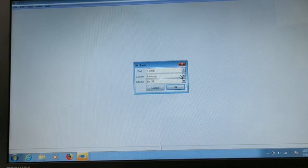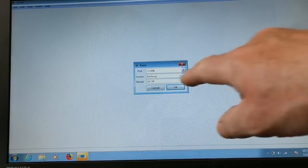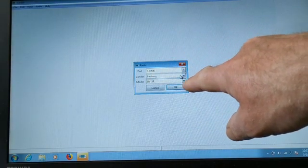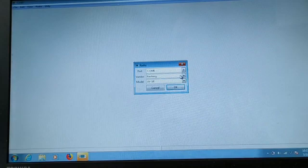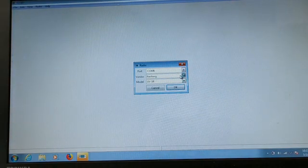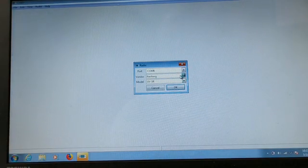I think you can see that, but basically it tells you your COM port, the Baofeng, and the model number that you've got, which is a UV-R5. You click OK.